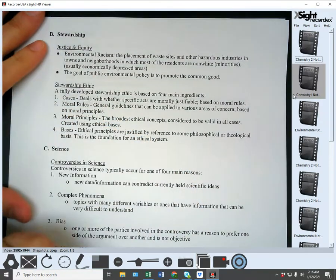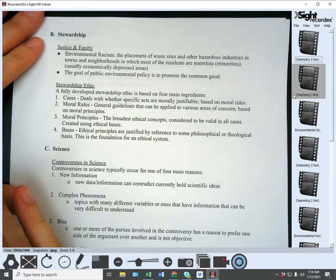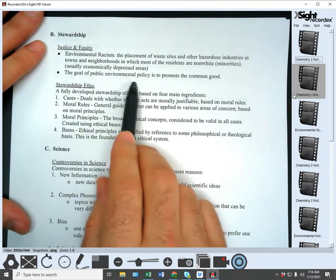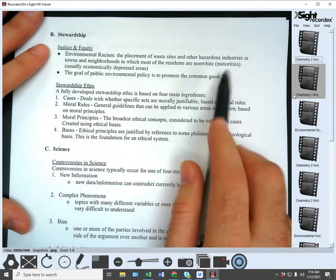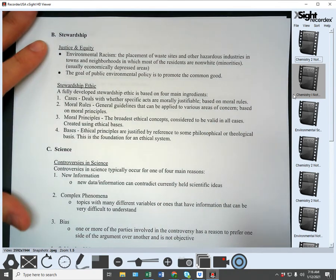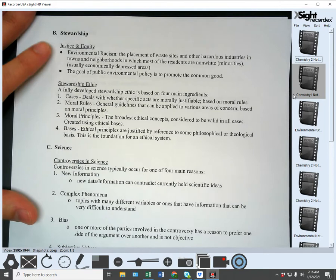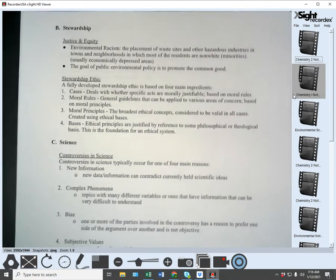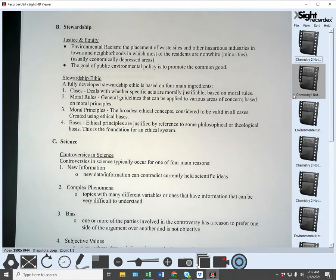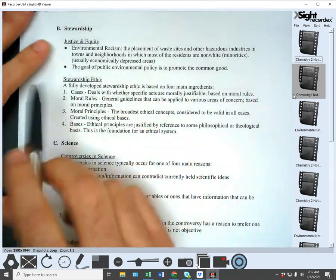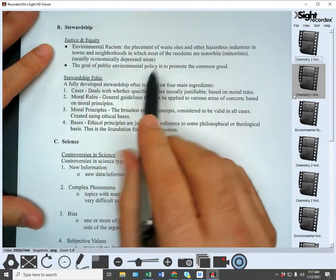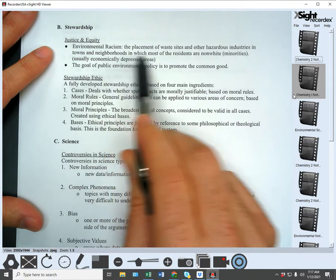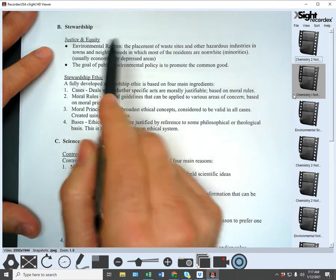Justice and equity are a really important part of stewardship. The goal of public environmental policy is to promote the common good — what is good for all people, what's fair and just and right. Under justice and equity we have the definition of environmental racism: the placement of waste sites and other hazardous industries in towns and neighborhoods in which most residents are non-white or minority. This is usually in economically depressed areas.